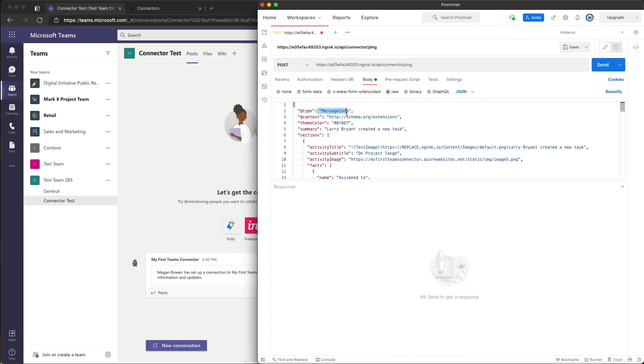This JSON is simply going to be sending a message card to the connector itself, to the connector's endpoint and web service.